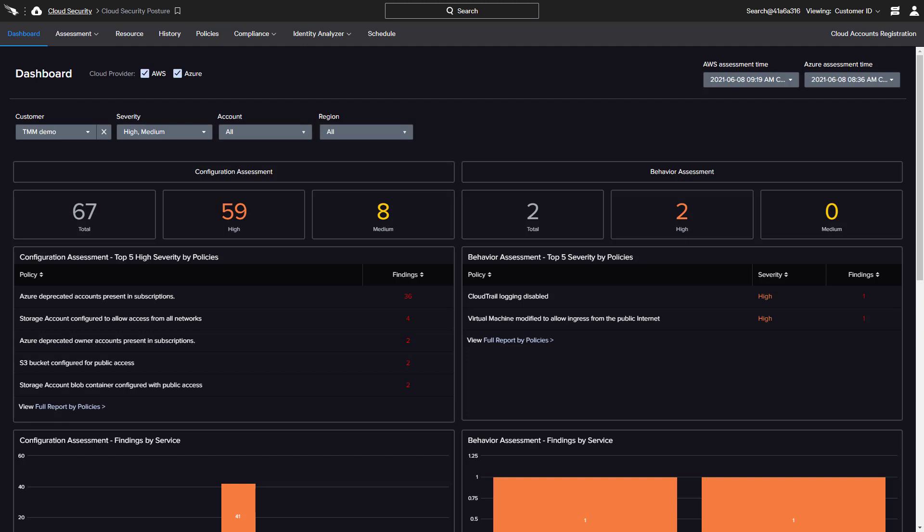Falcon Horizon provides granular policy assessment and visibility to help organizations quickly identify potential exposures and take action to improve overall cloud security.